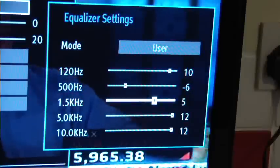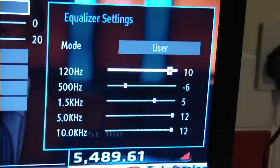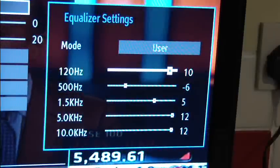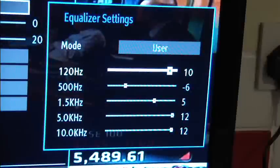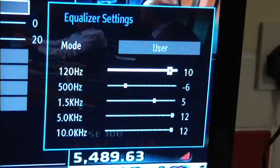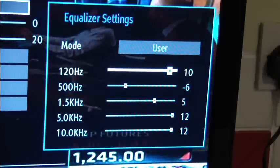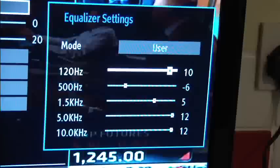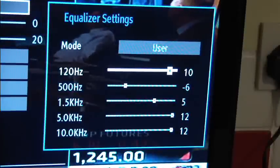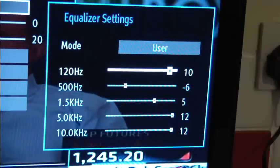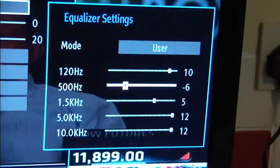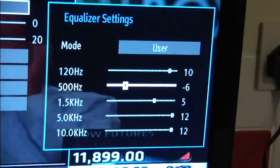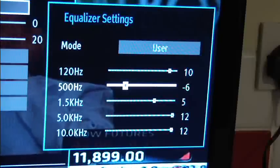Now one of the things that makes this different from the equalizer that I went through when I did the review of the Alpine CDE123R is that you don't control width or center frequency. This is very much like a graphic equalizer where the frequency points are preset: 120 hertz, 500, 1.5k and so on.